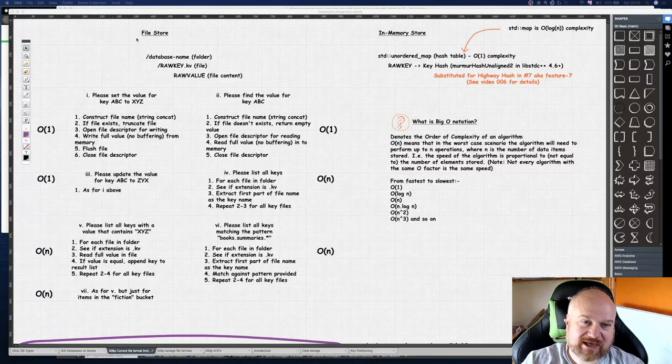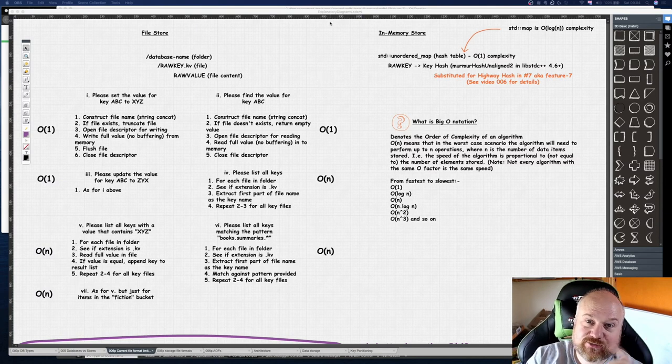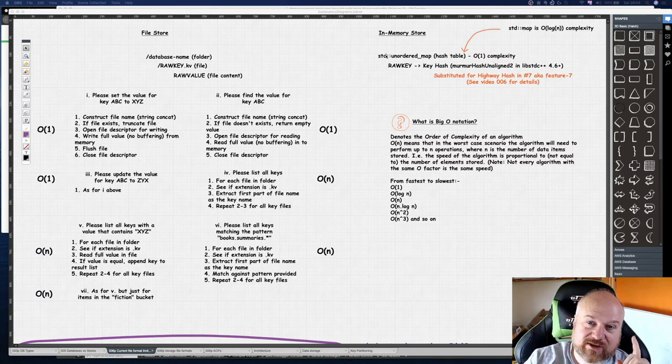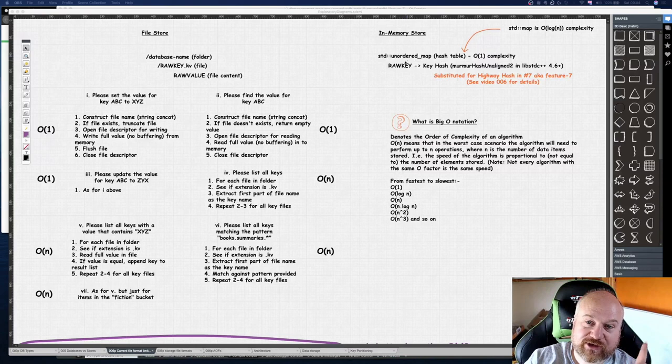We've already mentioned in previous videos that the unordered map we're using for in-memory is pretty fast, and we've replaced the default hash with a slower one but for good reasons. Now that map for gets and retrieval of a key is O(log n) complexity.